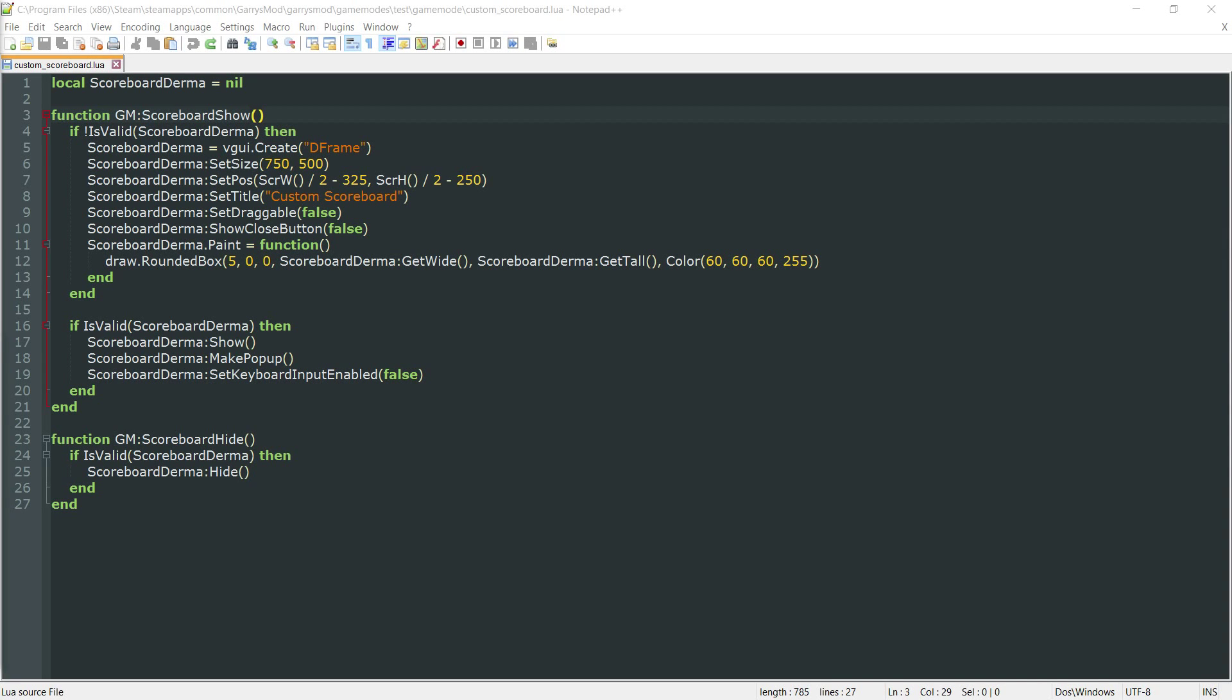What is going on everybody and welcome to part 37b of Gary's Mod Game Mode Scripting. In today's part, we're going to be continuing with our scoreboard by adding panels for each individual player to it.